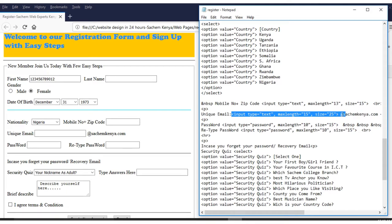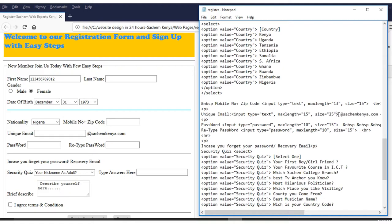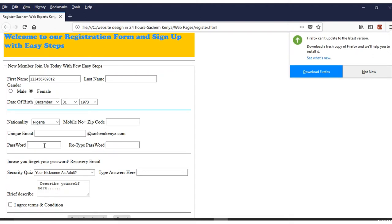For the email field, it is the same text box — maybe the maximum length and size of the box changes, but otherwise the same. For the password field, the coding changes slightly: instead of type='text,' it is type='password,' so that when you type, it shows dots instead of characters.